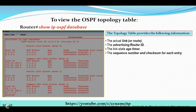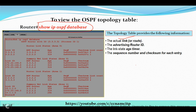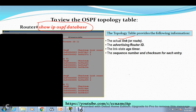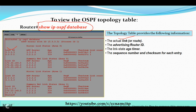Next, we have the 'show ip ospf database' command. With this command we get the topology table, which provides the following information: the actual link or route, the advertising Router ID, the link state age timer, and the sequence number and checksum for each entry. As you can see here, it is showing the Link ID, Advertising Router, Age, Sequence Number, and Checksum.